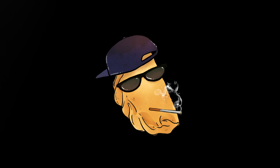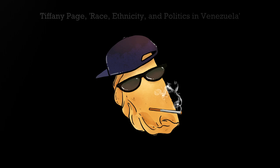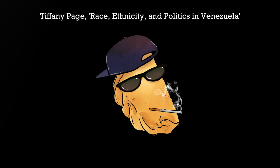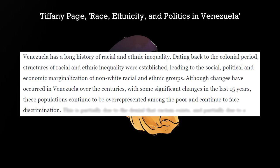As Tiffany Page summed up in her 2015 journal article, Venezuela has a long history of racial and ethnic inequality. Dating back to the colonial period, structures of racial and ethnic inequality were established, leading to the social, political, and economic marginalization of non-white racial and ethnic groups.